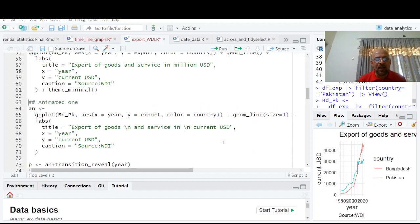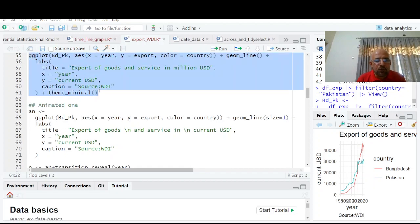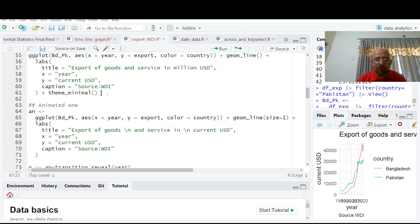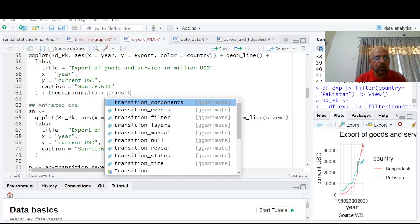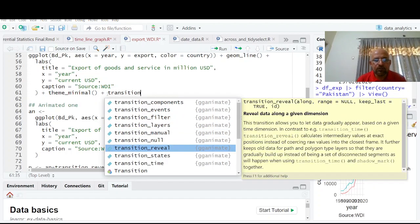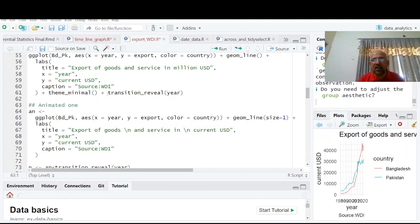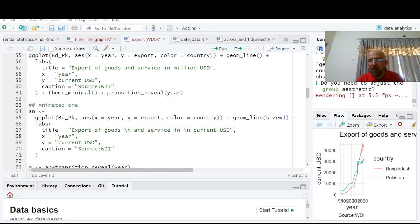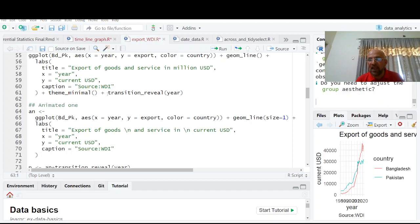So gganimate helps you to have animated. So this whole graph which you have made here, just add a very simple command plus transition_reveal and your time is here. Look here. Look here. That's the magic. That's the magic. And now you can have the same graph which you have seen in the beginning of the video. It's taking a little time because it's going to be an animated one.